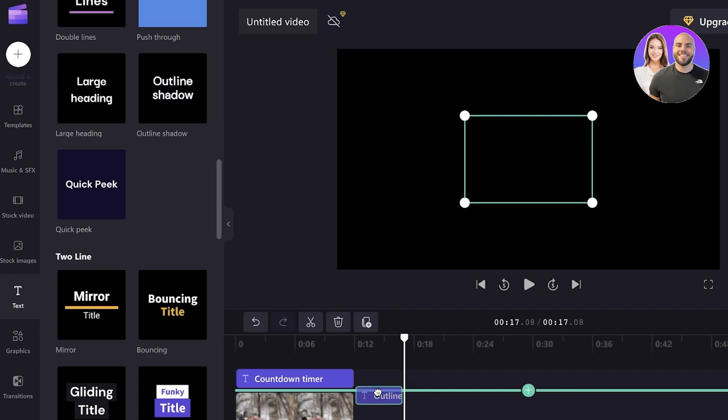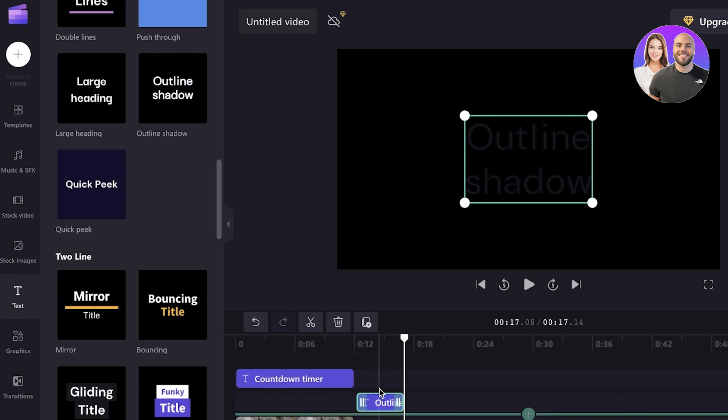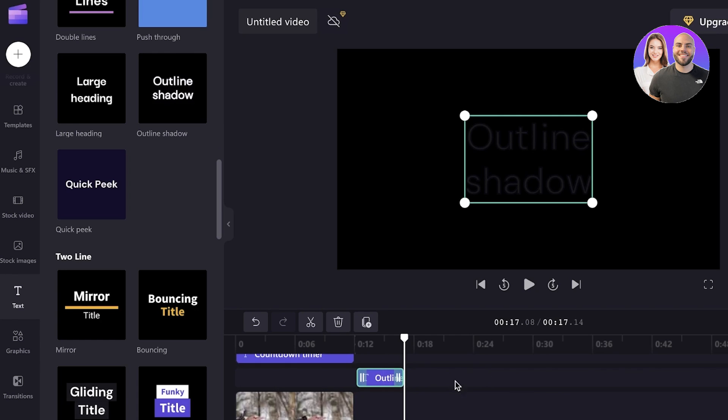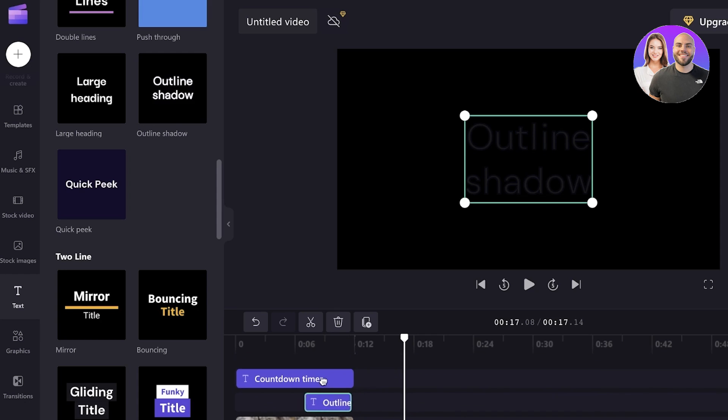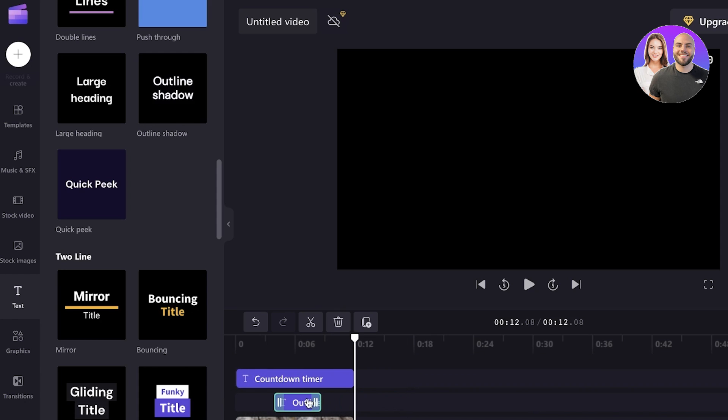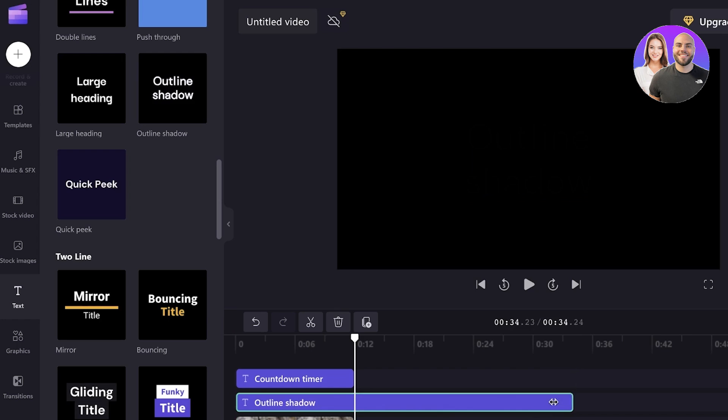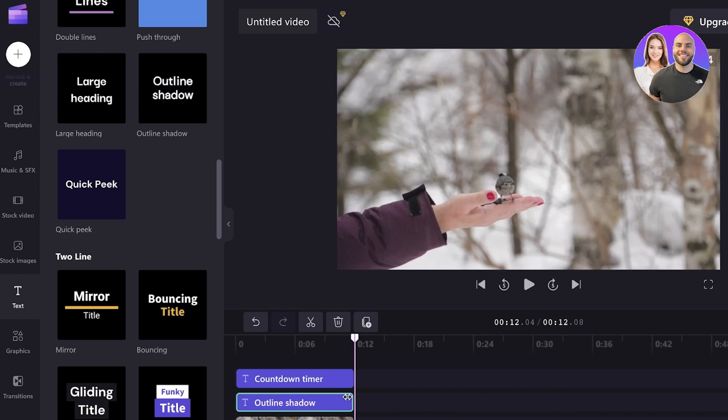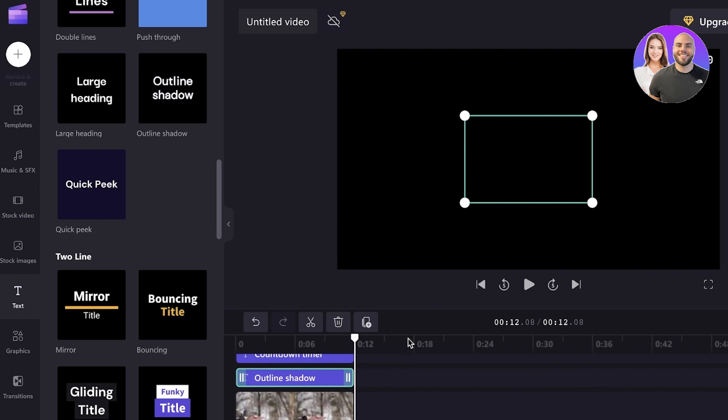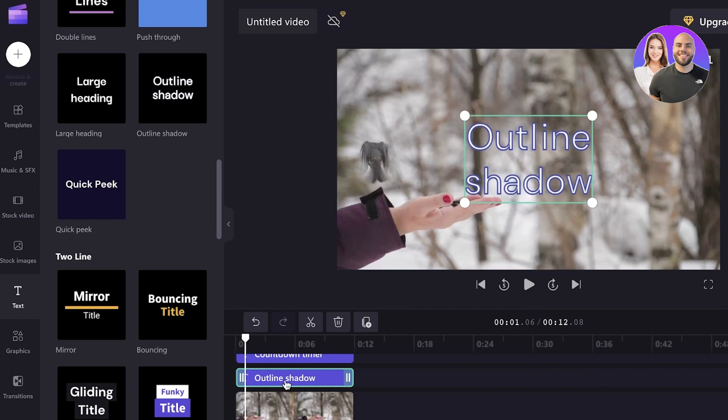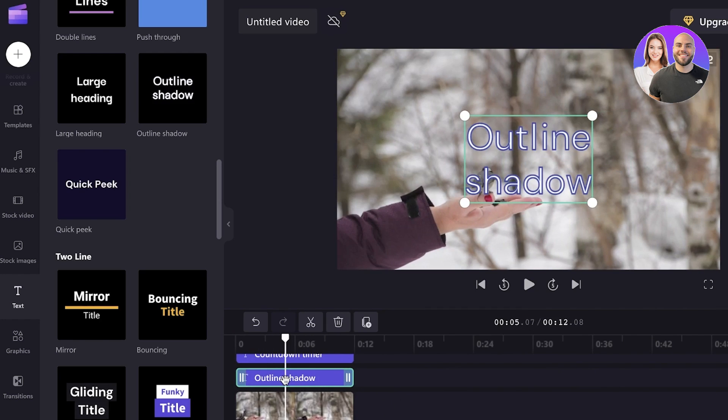Now after that, what I'm going to do is I'm going to drag this below countdown timer, because I want both of these items to appear simultaneously. So just like that, I'm going to place this over here, place it at the duration of the video as well. And then I will enter the text.